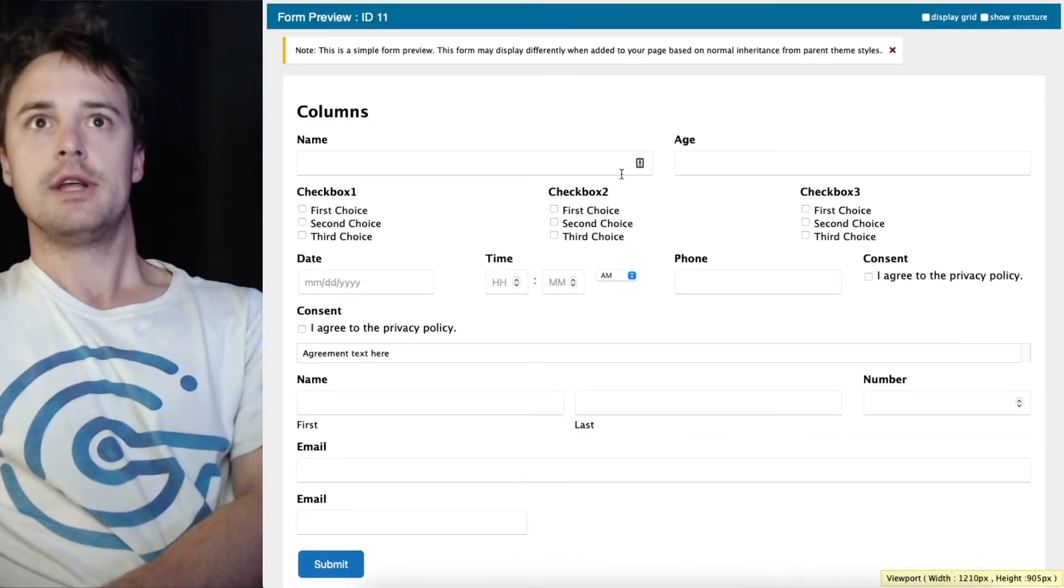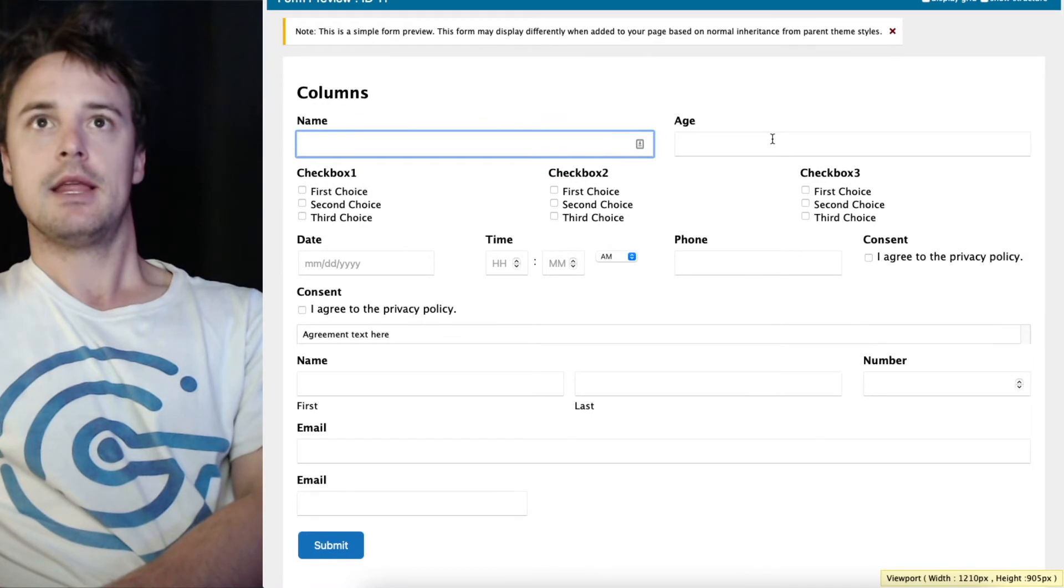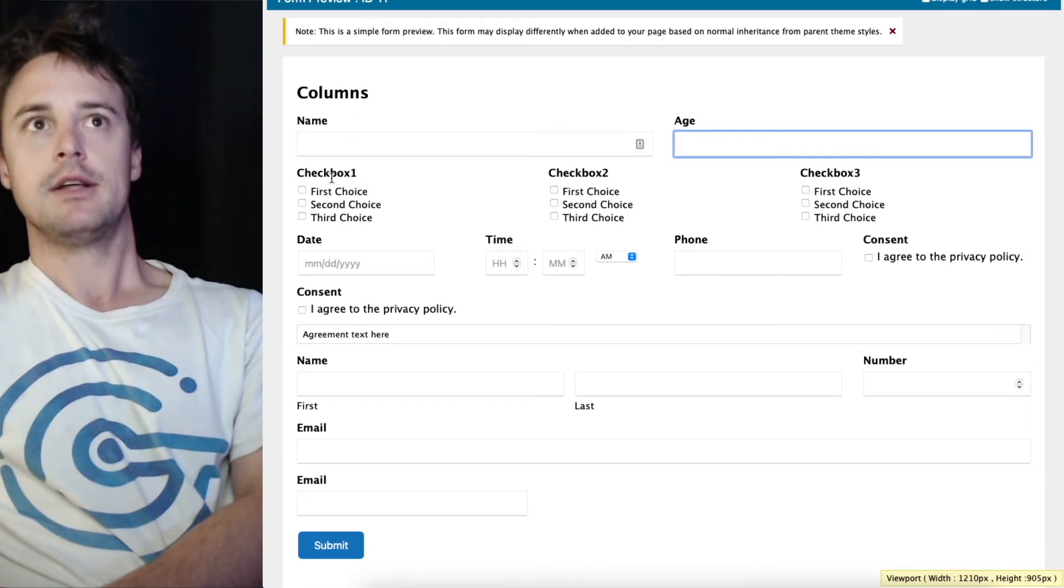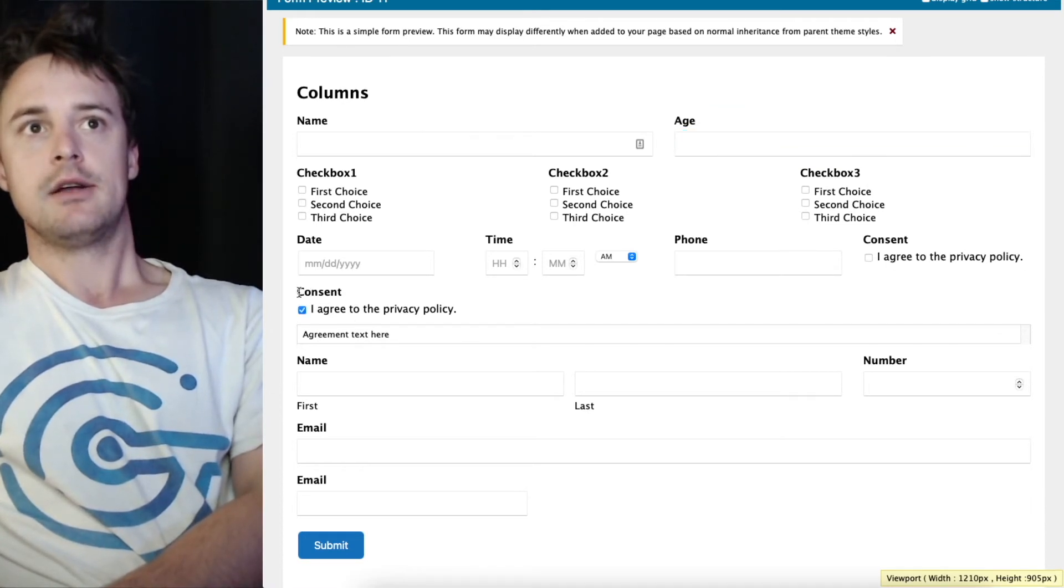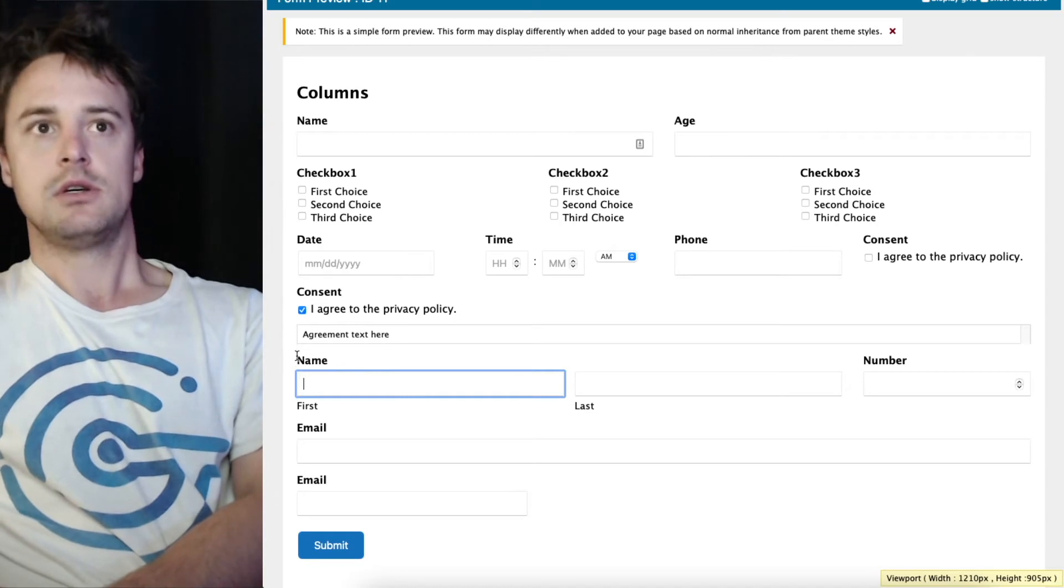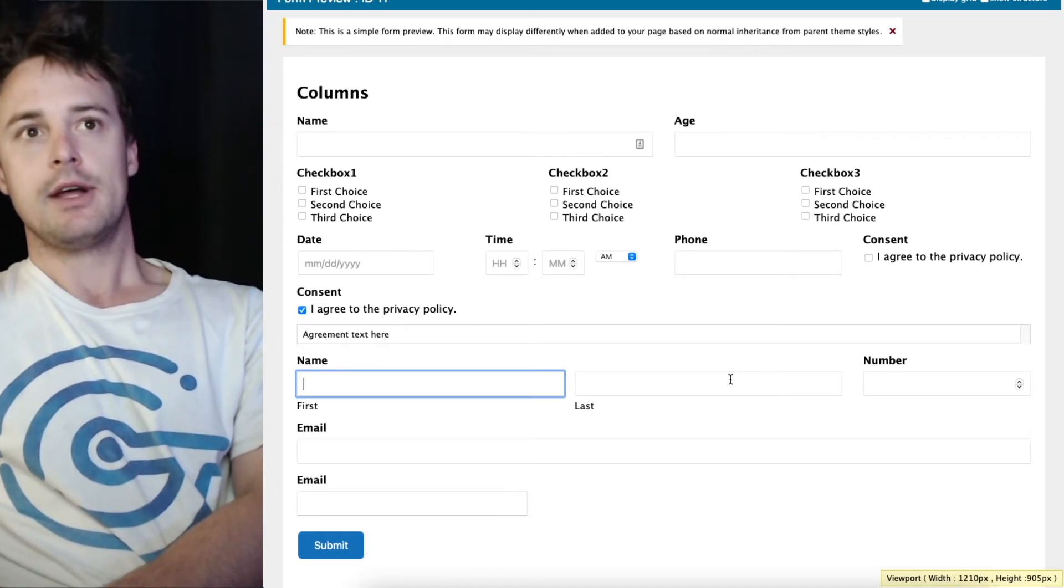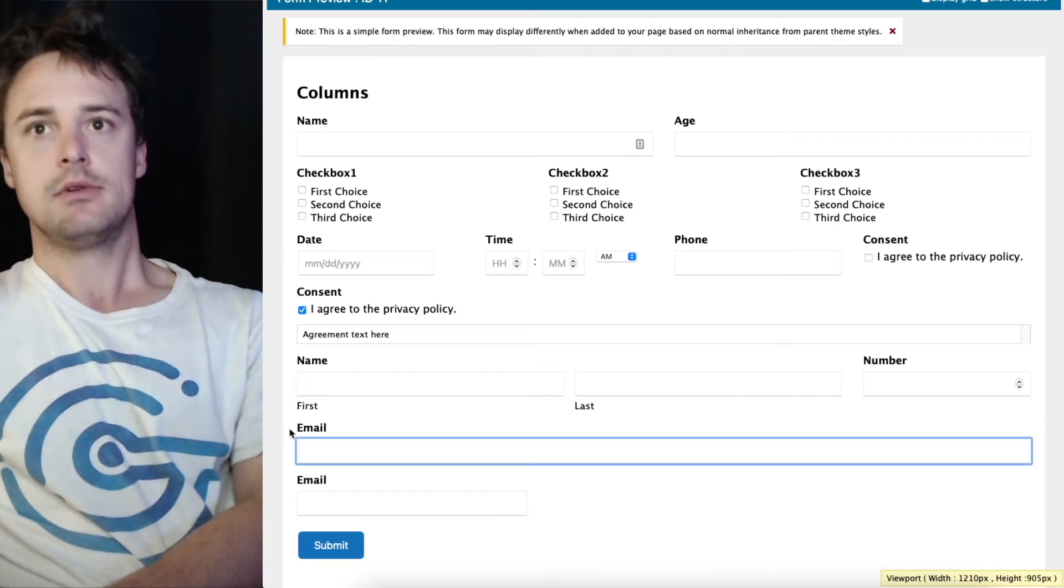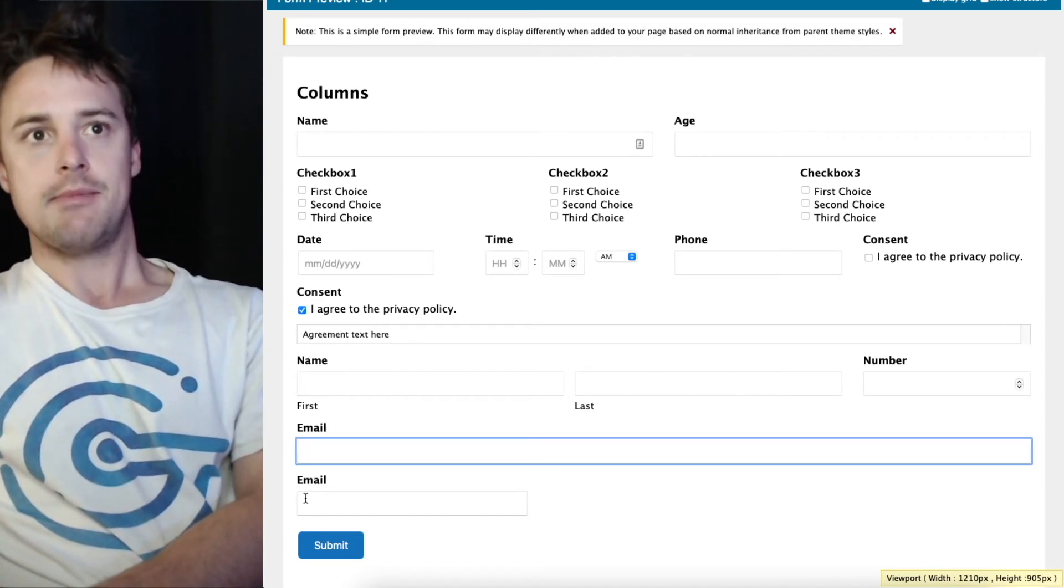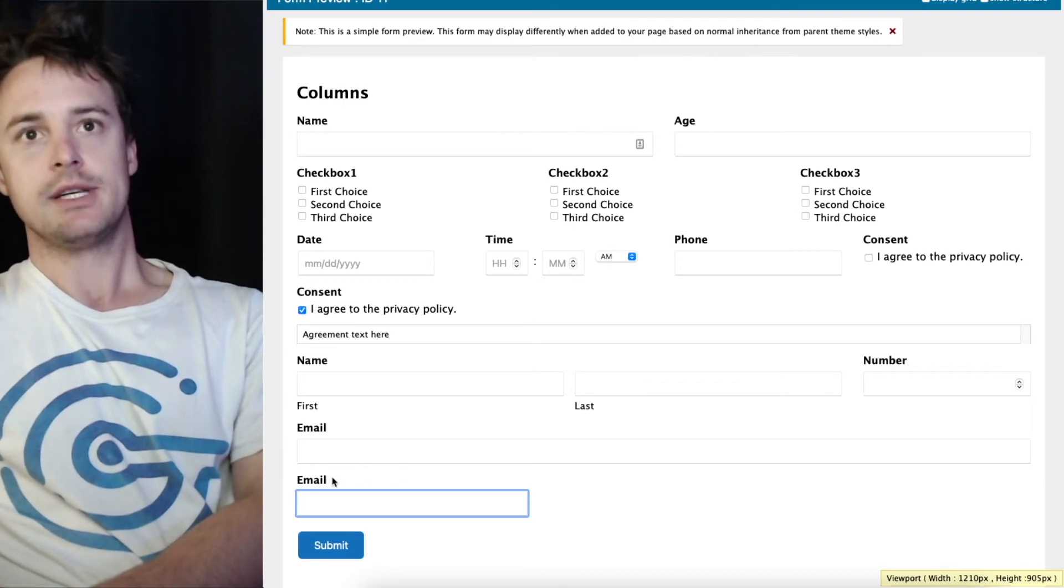If I preview that, we've got a two column layout, top, and then we've got three columns, four columns, four columns. This consent field's got no columns. Then we've got our name field and number field, which is 80%, 20%, our full width email, and our 25% email.